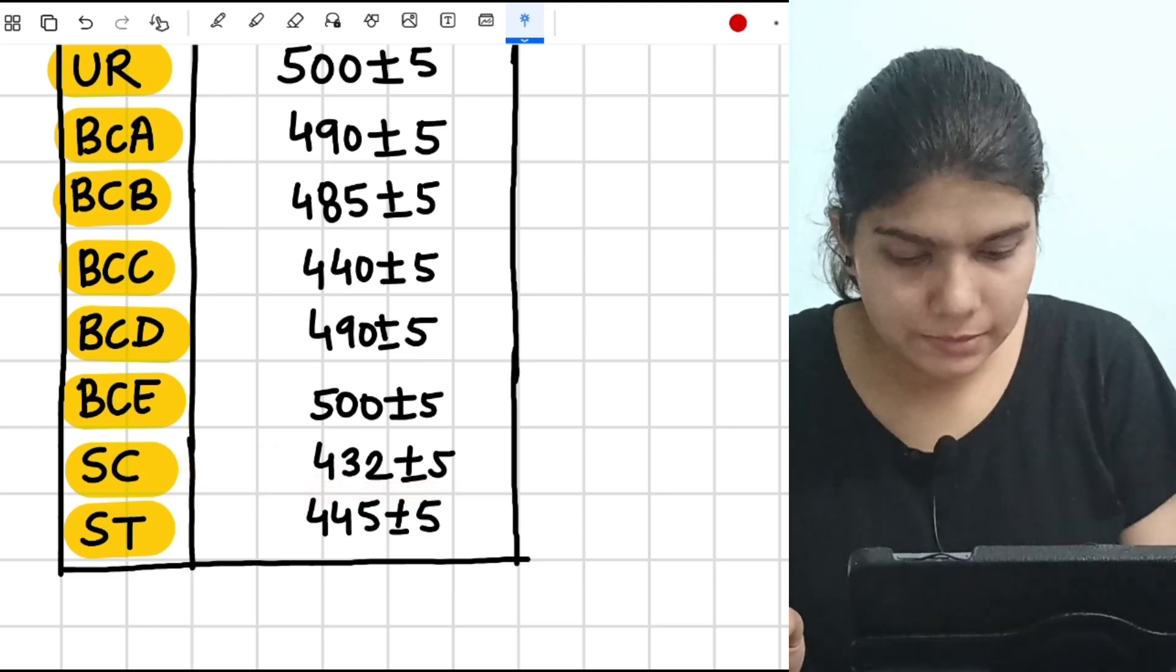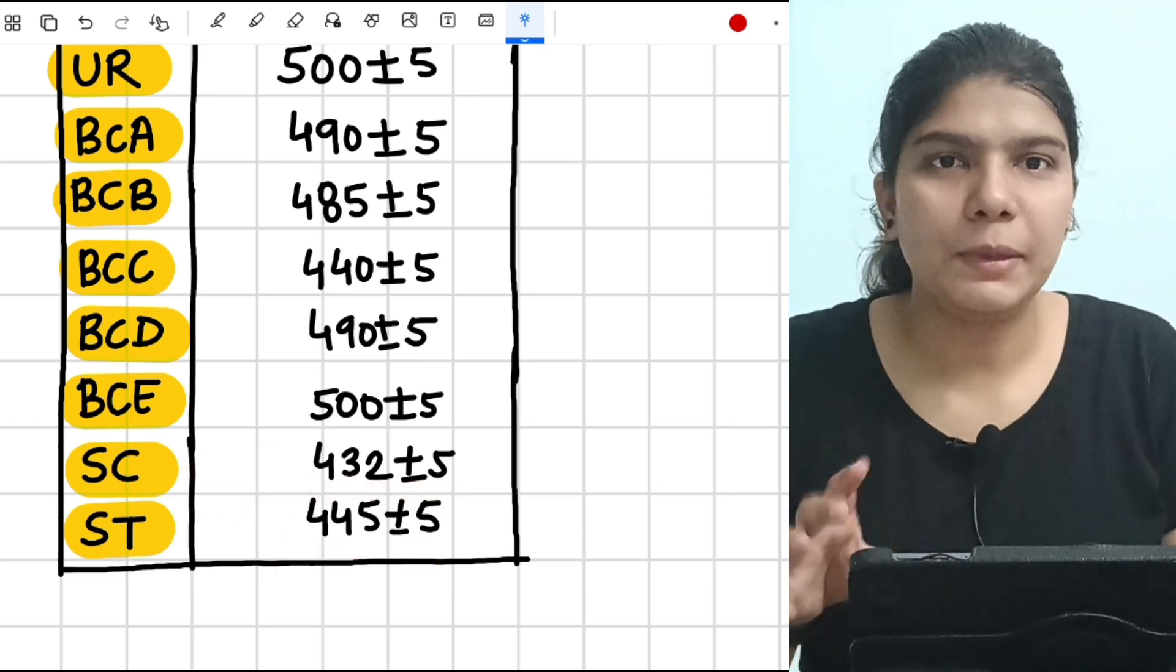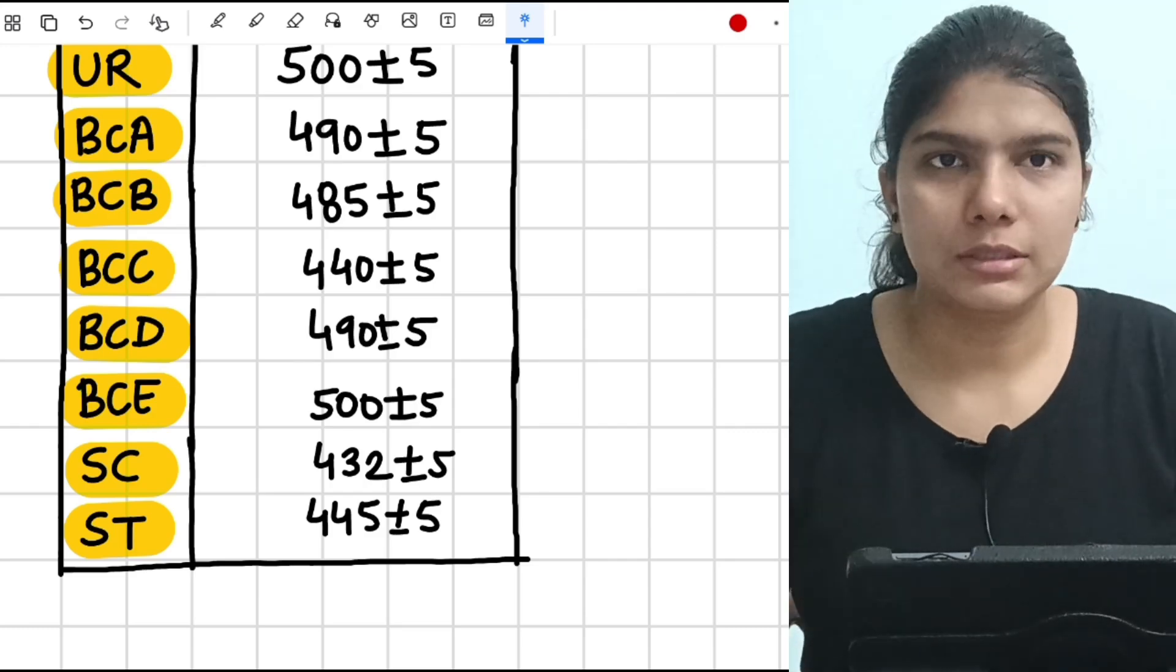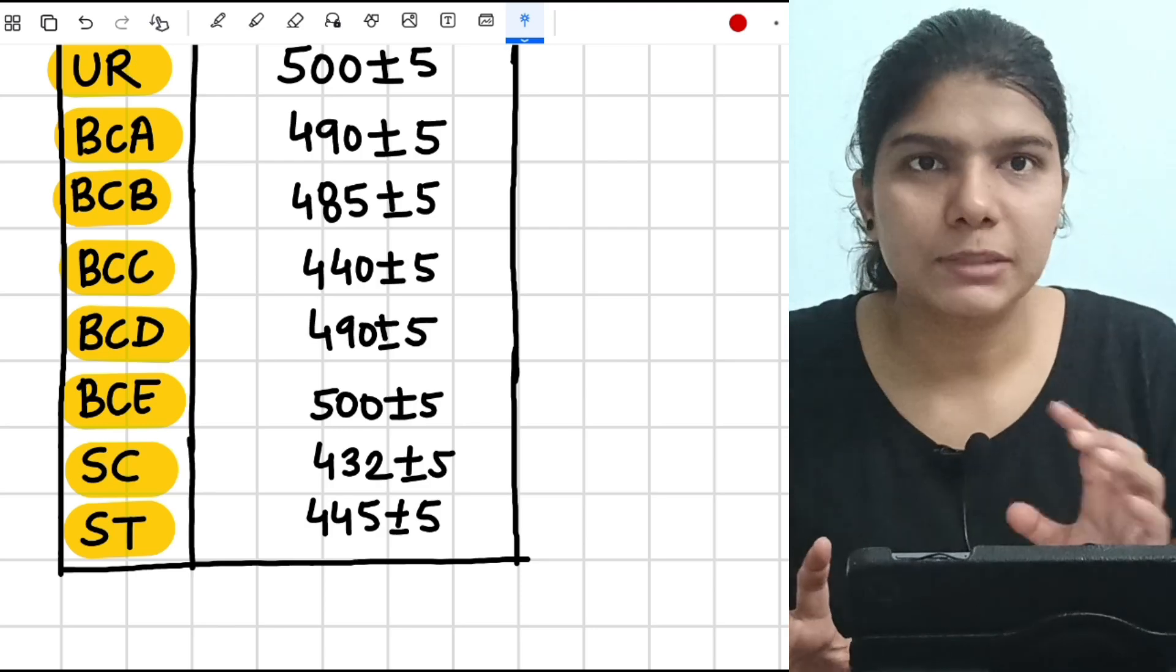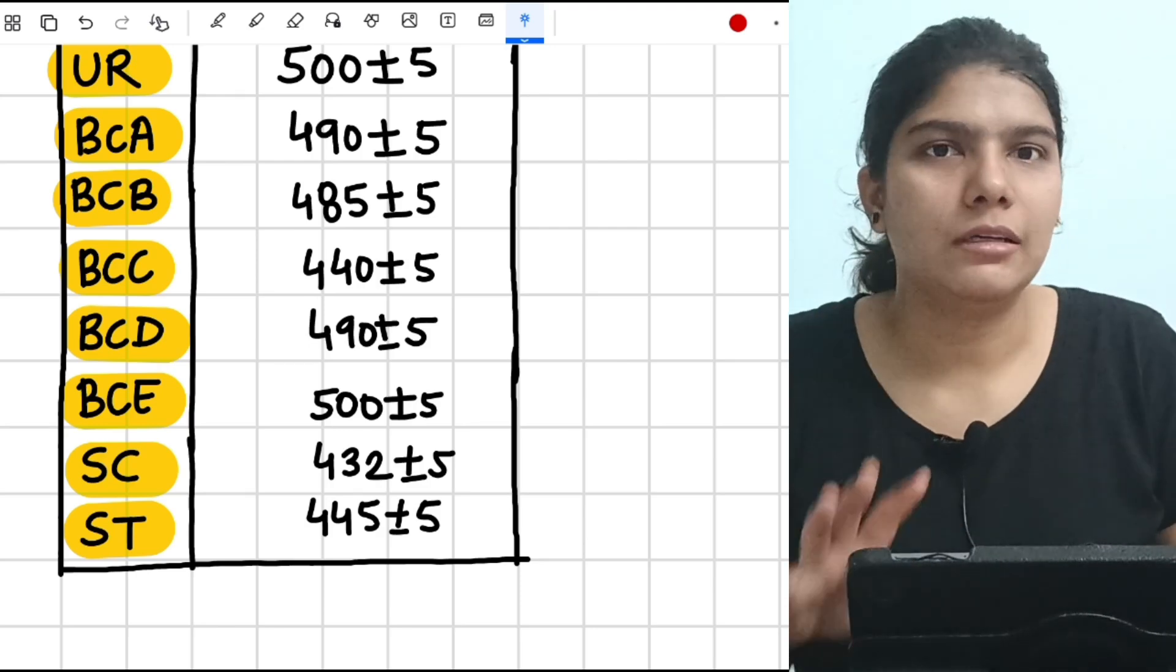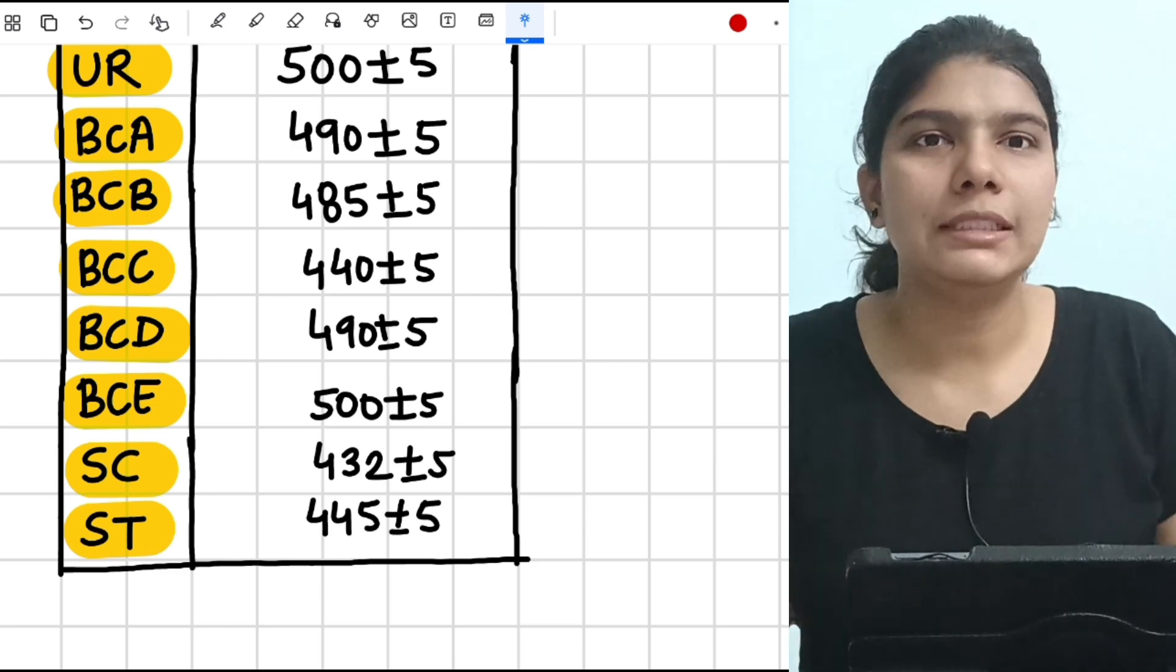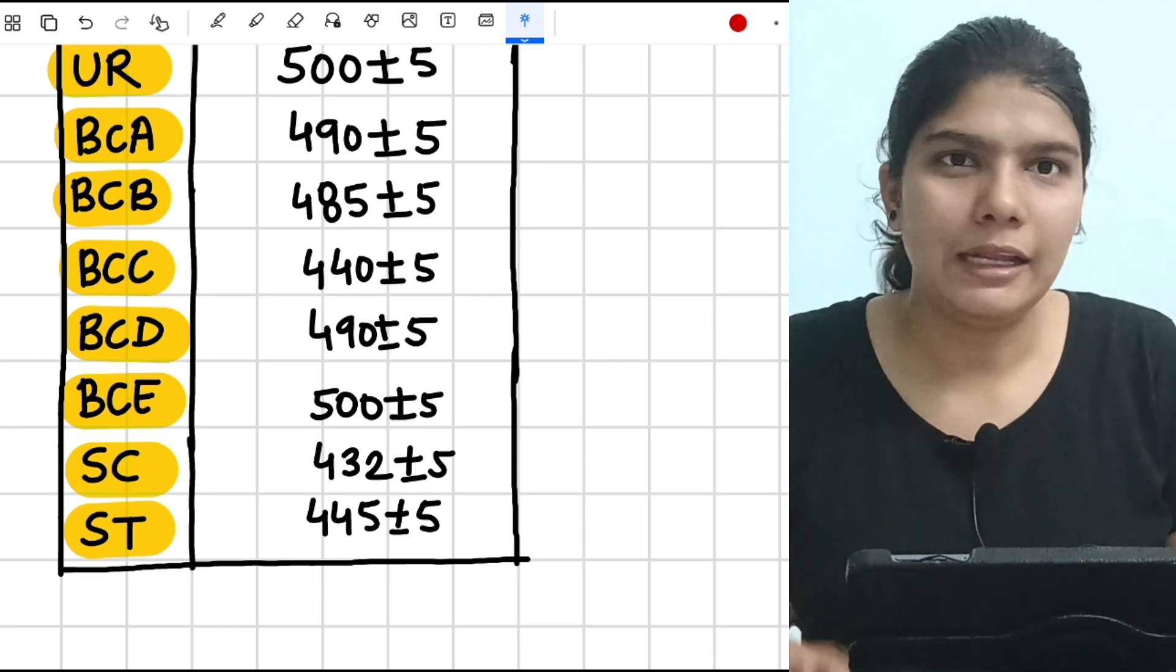This is the expected cutoff where I feel that you will be getting a government medical college if you get marks under this range. So this is the expected range. And when the result will come, I will tell you the exact expected cutoff. Once we get the result, we can see how many students are getting what range of marks. After that, I can tell you the exact cutoff.